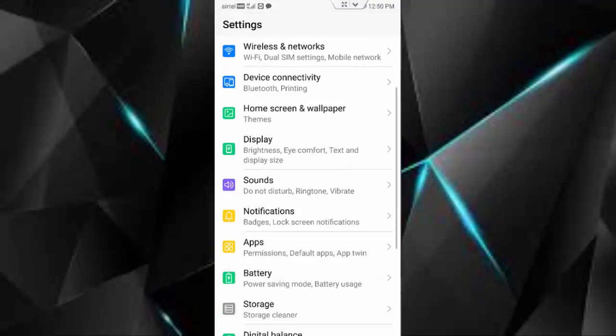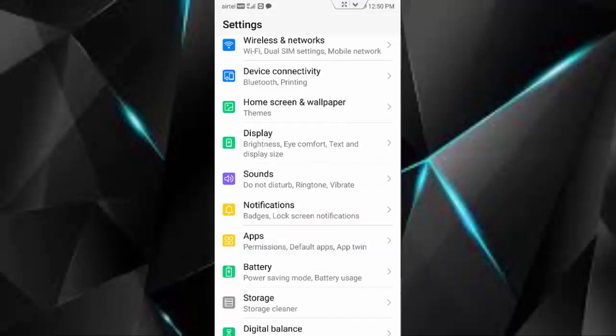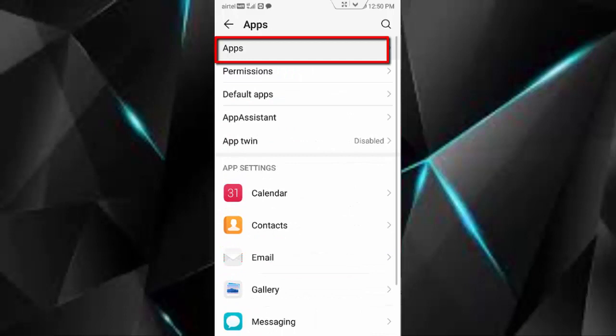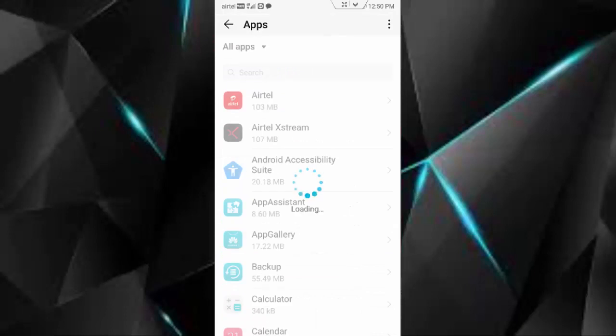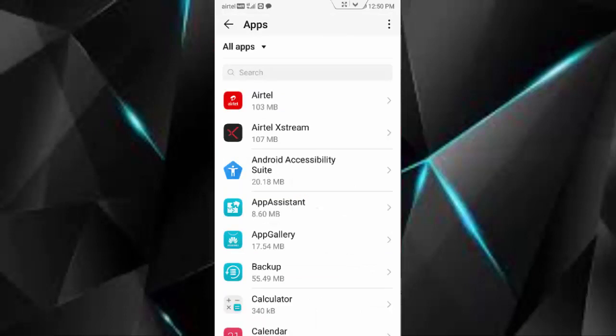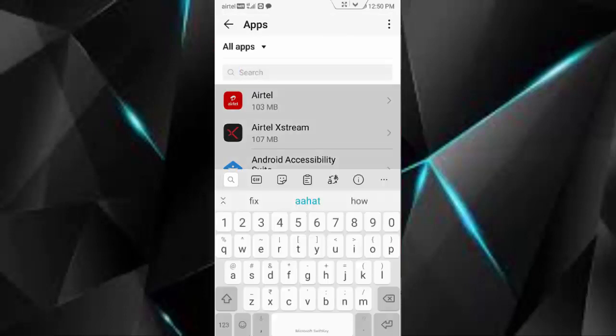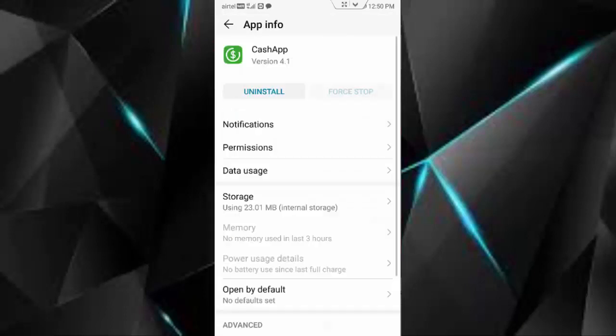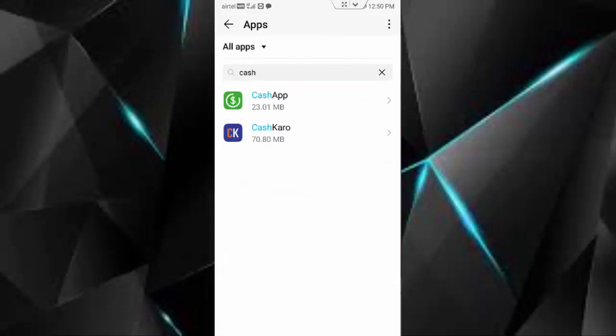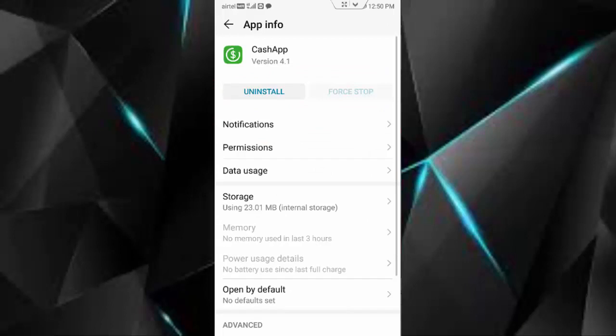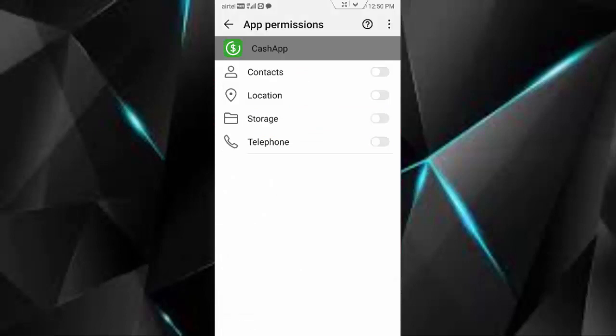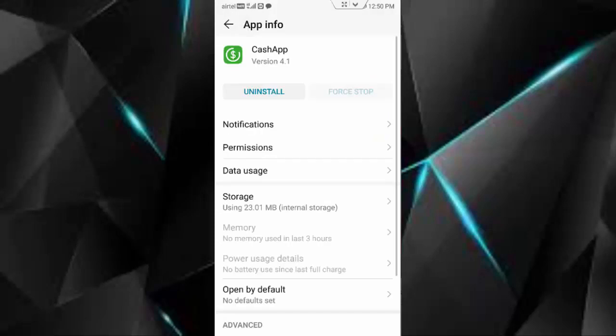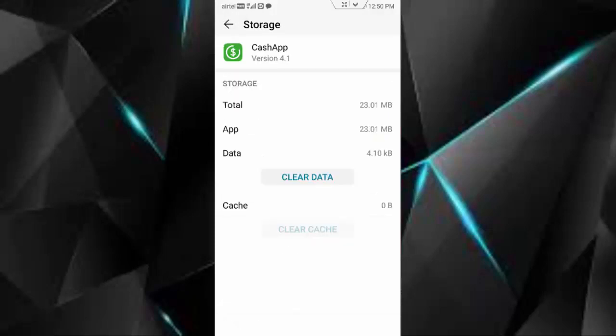First go to the Permissions and enable all permissions. Then back, go to Storage, tap on Clear Cache, tap on Clear Data and tap on Delete. Then back. Now tap on Force Stop. Go back, tap on three dots.